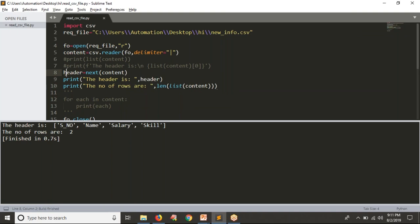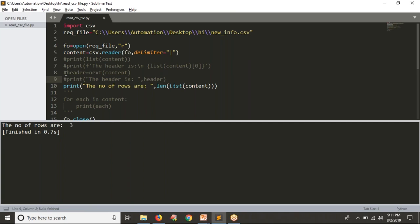Suppose you are not separating your header — if I comment the header line, the list of rows becomes three. If you don't want to count the header, just subtract minus one: `len(list(content)) - 1`. So: read the header and count remaining rows in content, or if you are not reading the header, find the number of rows in content and subtract one to get the actual data row count.